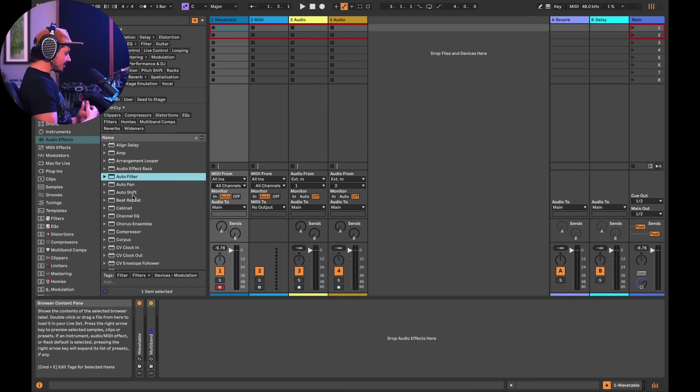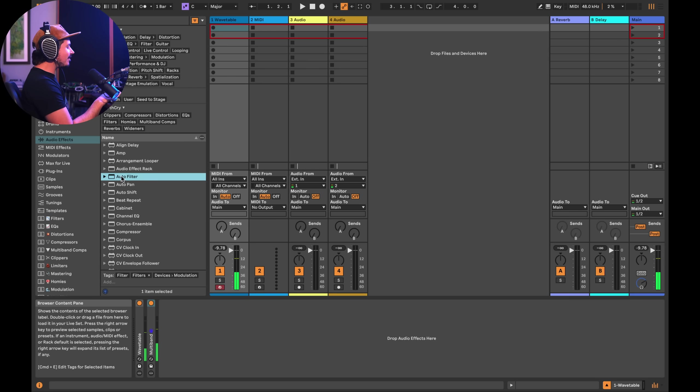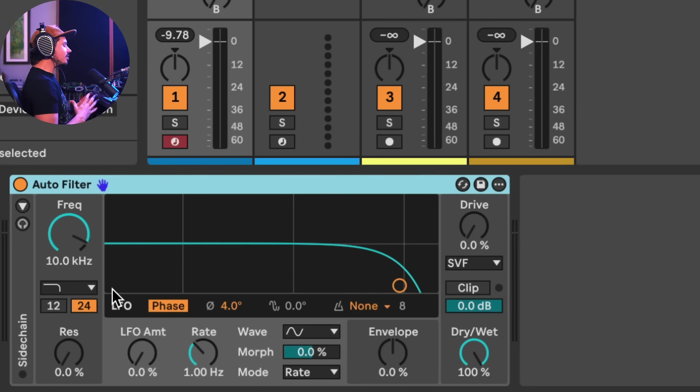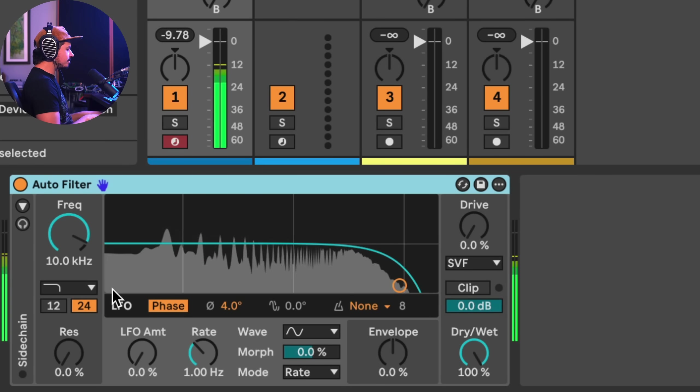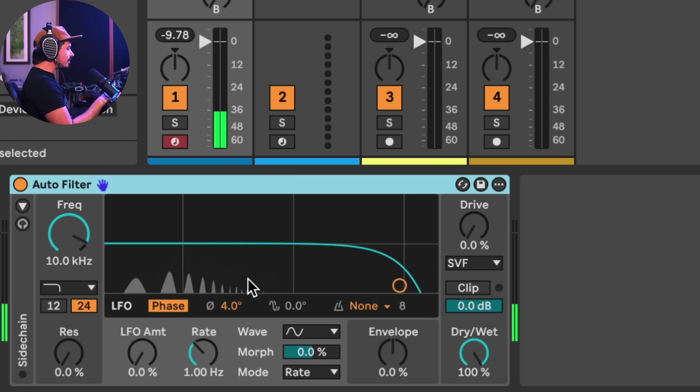Okay, so what better to flex a filter than a really squirpy bass sound, right? All right, so let's load up the new auto filter. And as you can see, the interface is completely different. We've got these beautiful visualizations now. Really see what's going on in here.